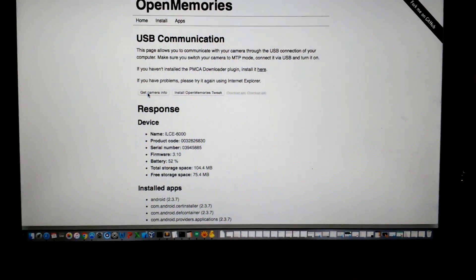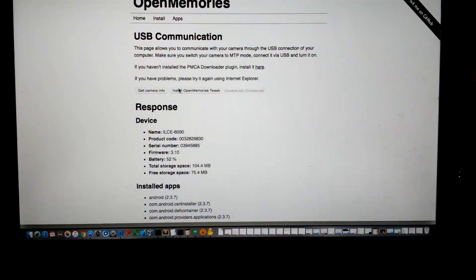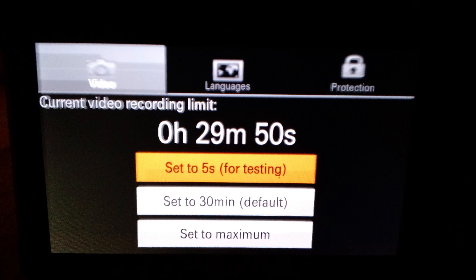Once you're done with the diagnostic, go ahead and install the app to your camera. Once you install the app, go to your Applications tab, and you'll see that the Open Tweaks app is there. Click on that, and you'll see right away the option for changing the video limit. You can change it to 5 seconds just for a test, change it to Unlimited, or switch it back to the default if you want.